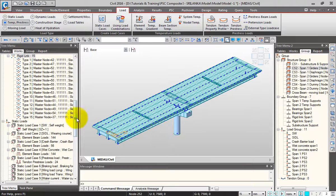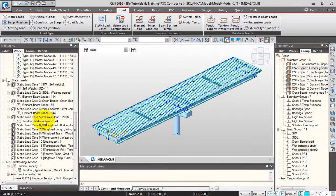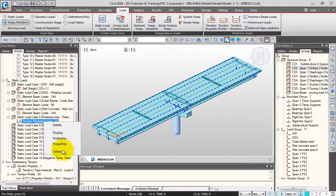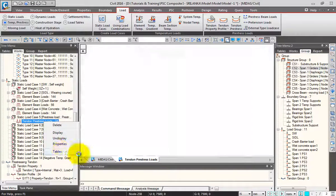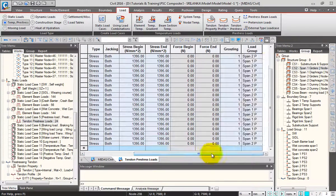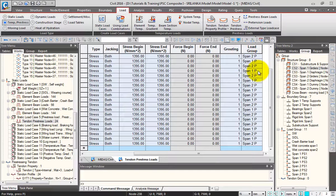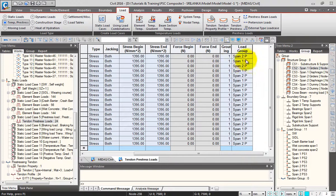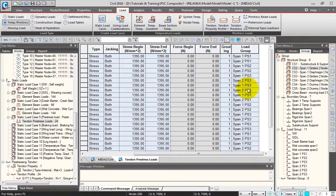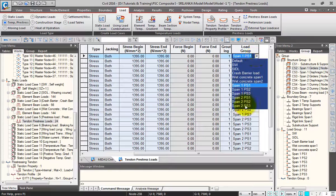This pre-stressing load application can also be done in tabular format. Right-click and go to Tables — this opens the table format where you can quickly change load groups rather than selecting them individually. You can directly copy back to Excel to make changes, or change them directly in the table.